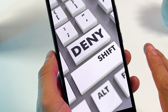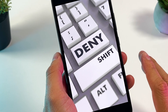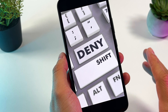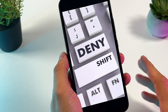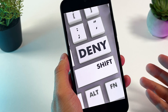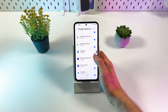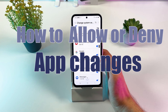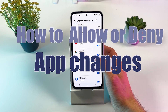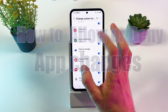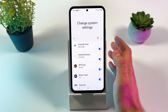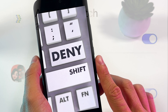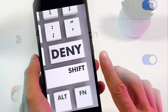If you're tired of applications changing your settings without asking, here is a way on how to allow or deny apps from changing system settings on your smartphone. Watch till the end because I will give some necessary tips on your phone security.